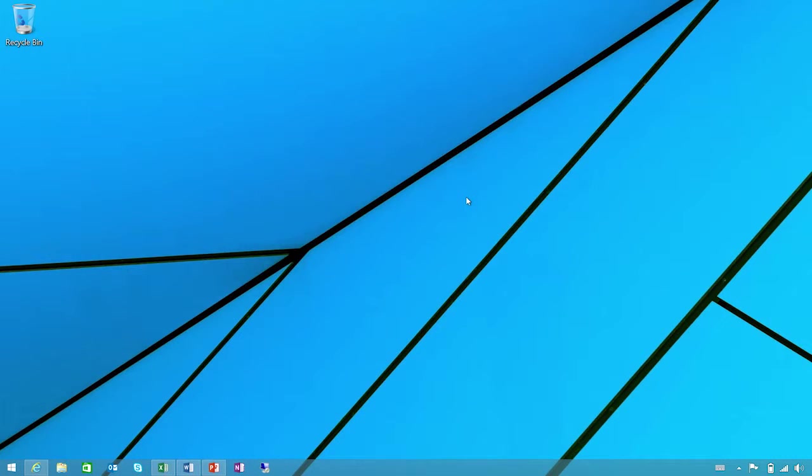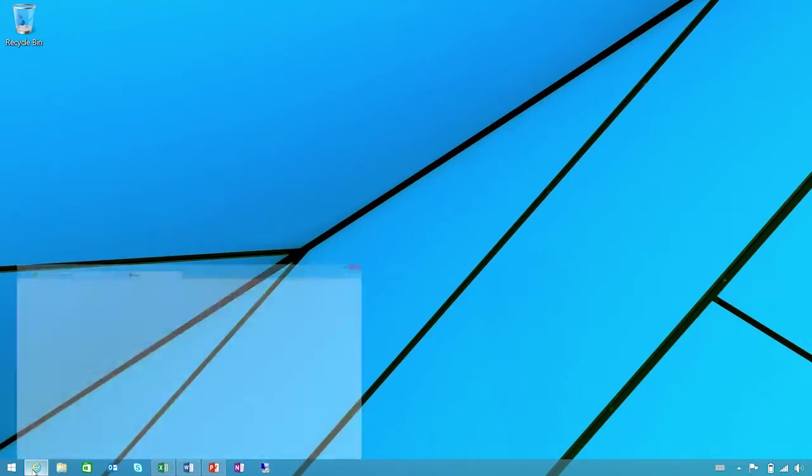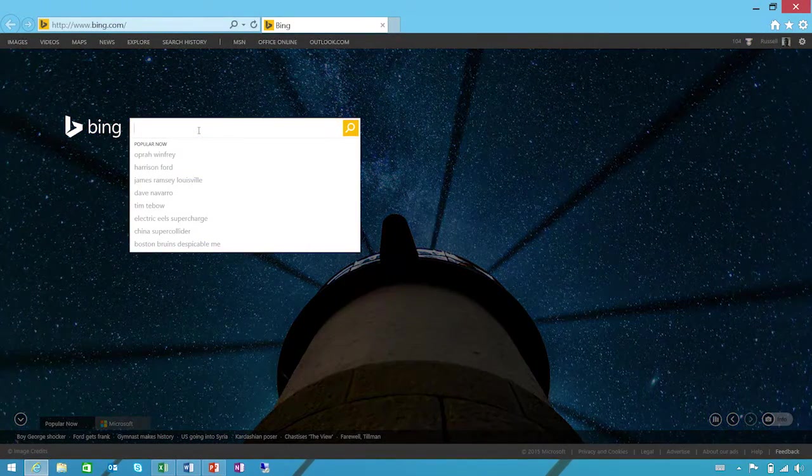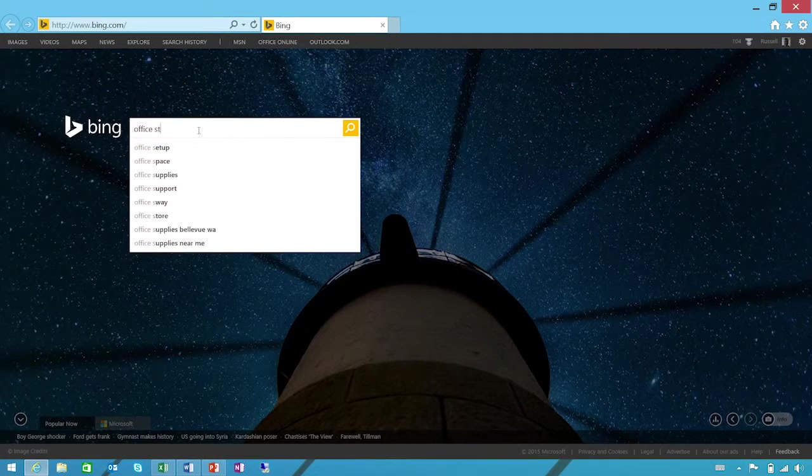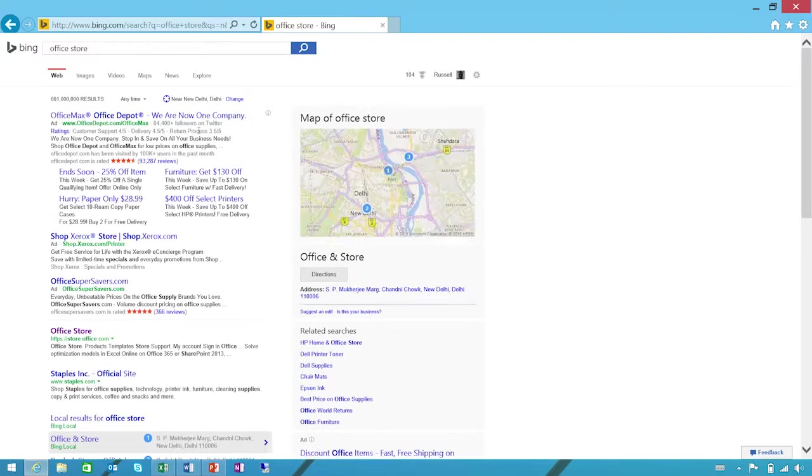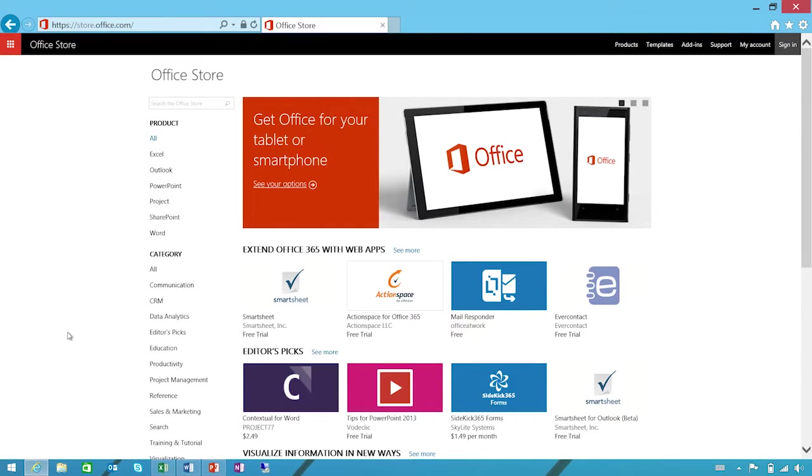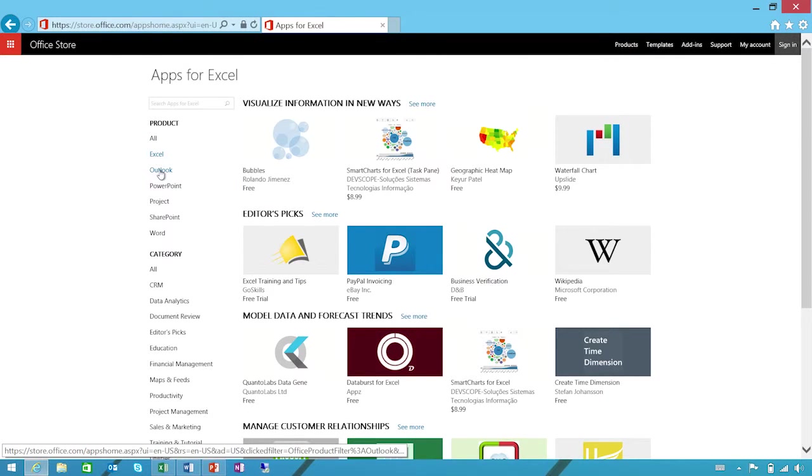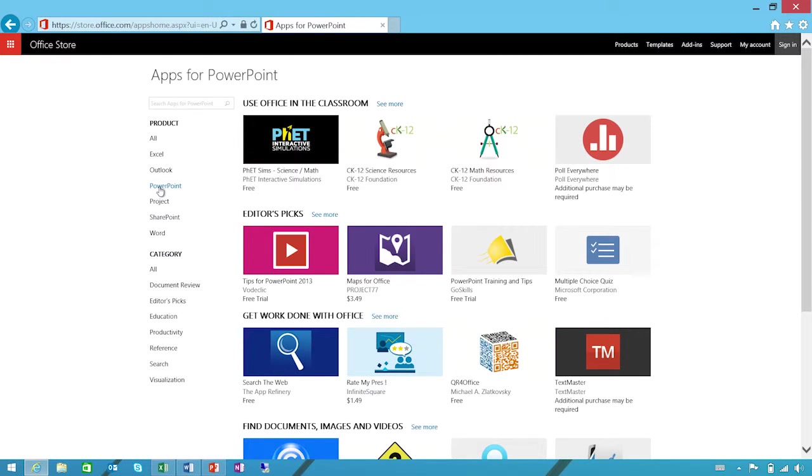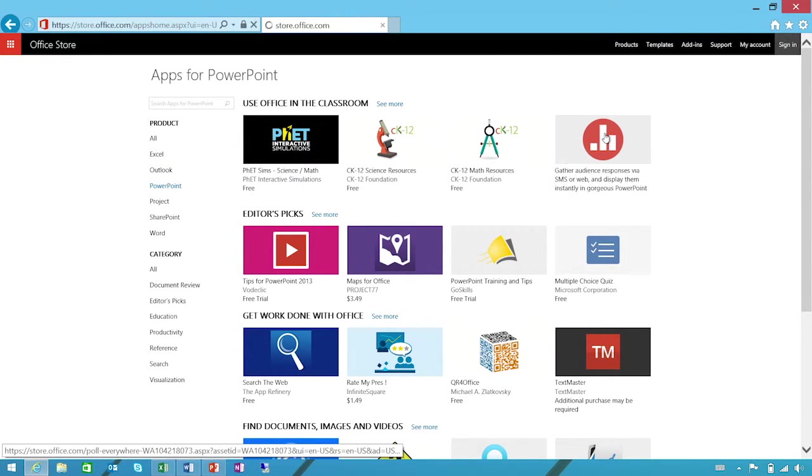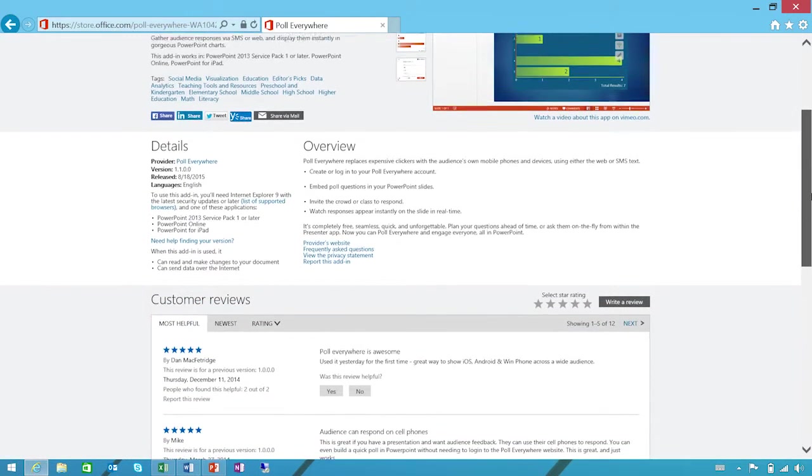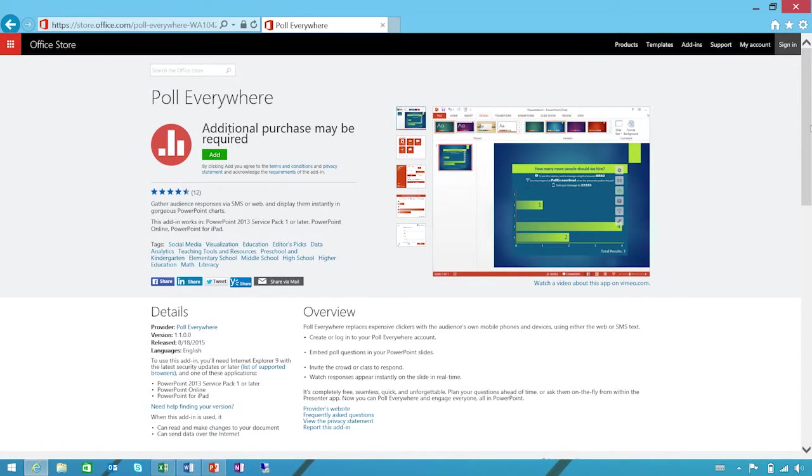I've shown you how to find add-ins from within the Office applications themselves. If you want to check out the full Office Store experience full screen, head over to store.office.com to browse our App Store. Or you can use your favorite search engine to look for the Office Store and we should show up as one of the top listings. You'll find hundreds of popular apps, you can read through reviews and even rate apps after you've tried them. We can filter by product: Excel, Outlook, PowerPoint. Find one we like and check it out. Great.